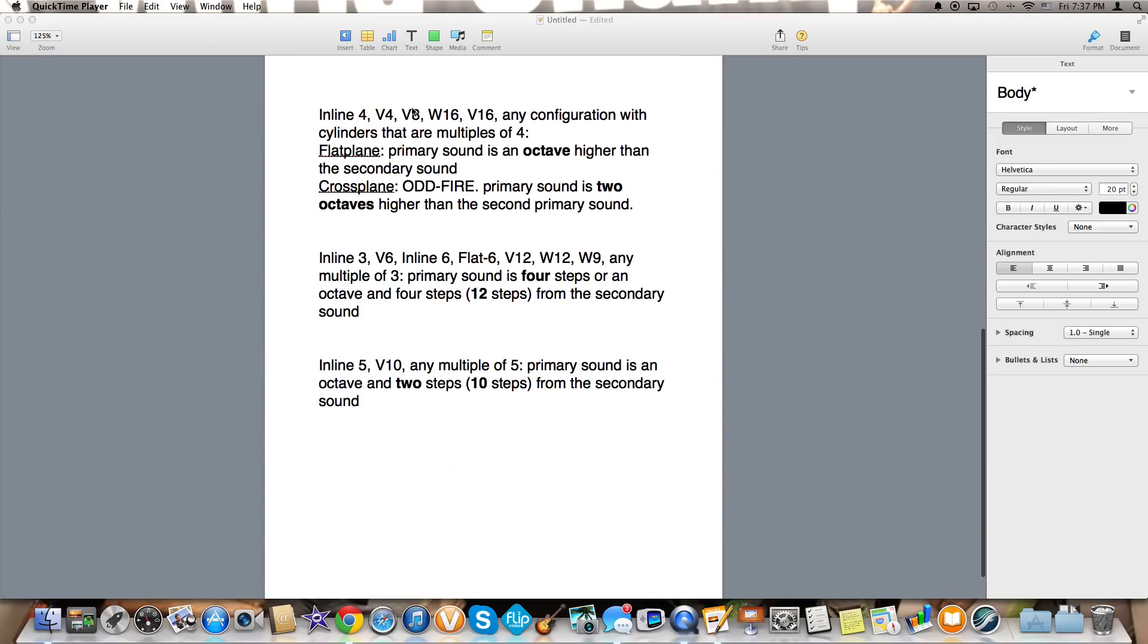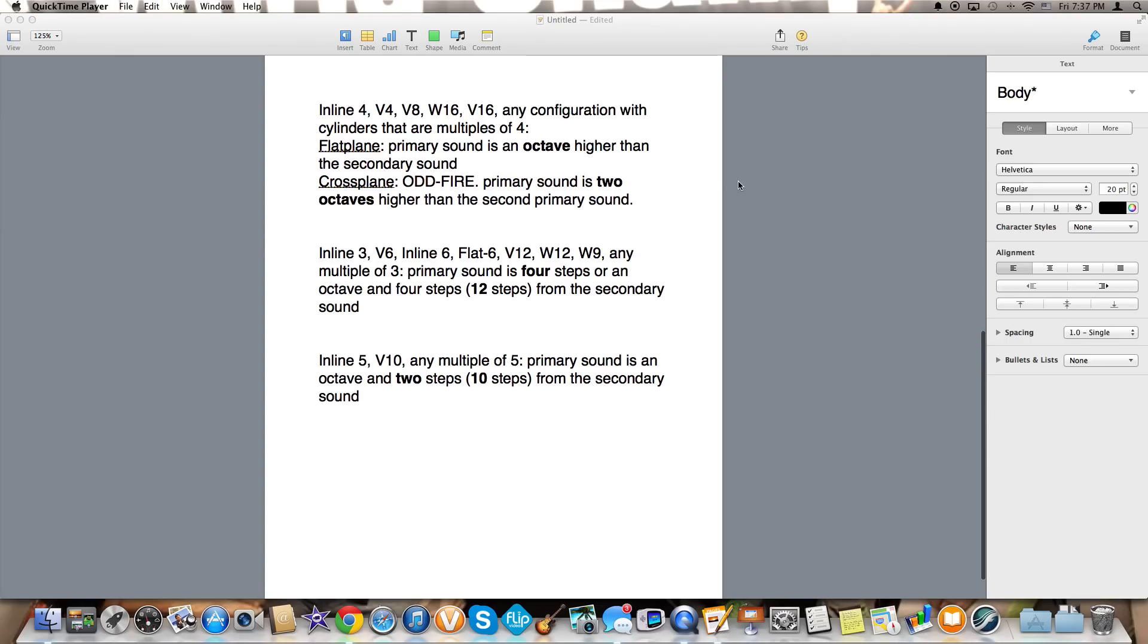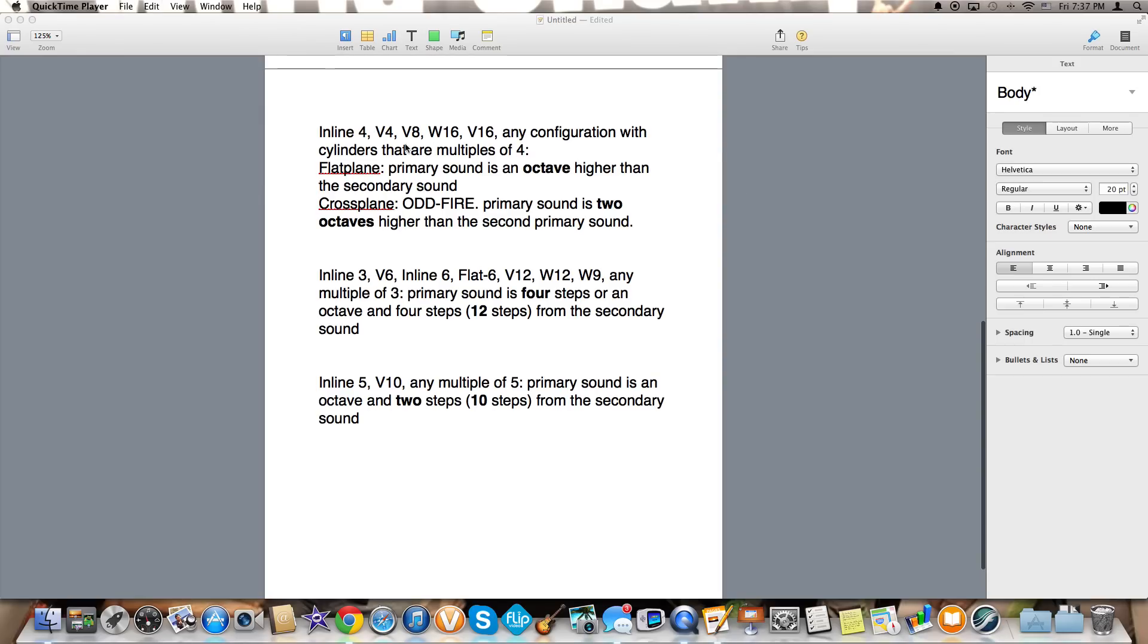So if there is a number of cylinders or rotors that is a multiple of four and it's an even firing or a flat plane crank, the primary sound will be an octave higher than the secondary sound. So whether it's an inline four V4 V8 W16 V16 or whatever multiple of four, if it has a flat plane crank and even firing orders, they're all going to sound the same at 9,000 rpm.